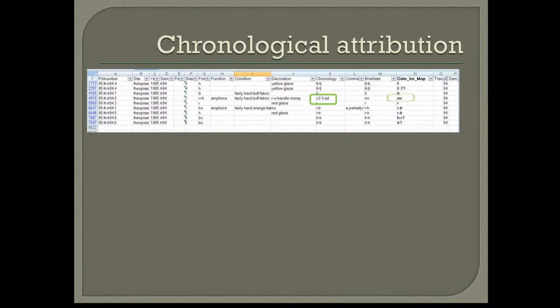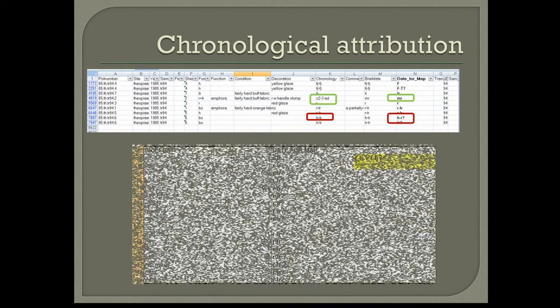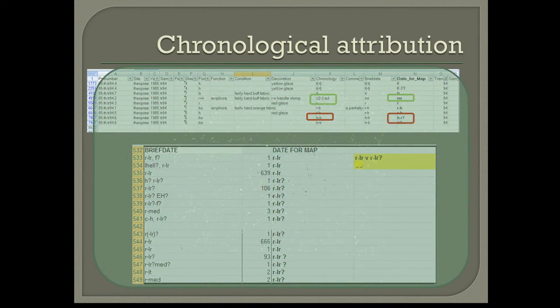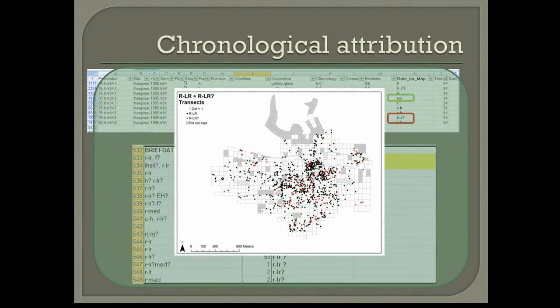In the case of the use of chronological particulars especially, we should ask ourselves about the degree of representativeness of the data, in order to produce reliable period-by-period distribution maps.